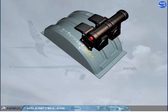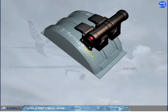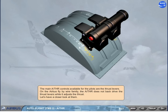The main autothrust controls available for the pilots are the thrust levers. On the Airbus fly-by-wire family, the autothrust does not back-drive the thrust levers while it adjusts the thrust. Let's have a closer look at them.